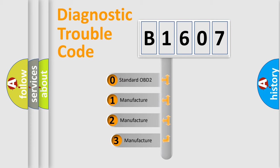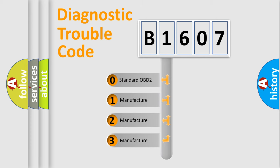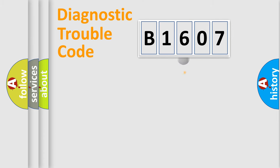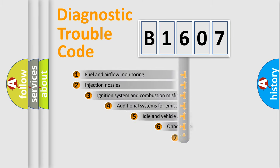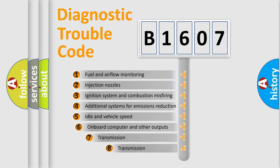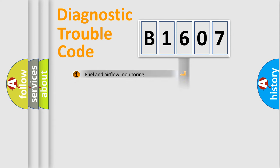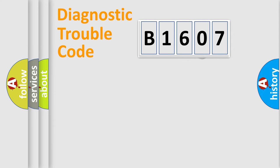If the second character is expressed as zero, it is a standardized error. In the case of numbers 1, 2, 3, it is a manufacturer-specific expression of the car specific error. The third character specifies a subset of errors. The distribution shown is valid only for the standardized DTC code.